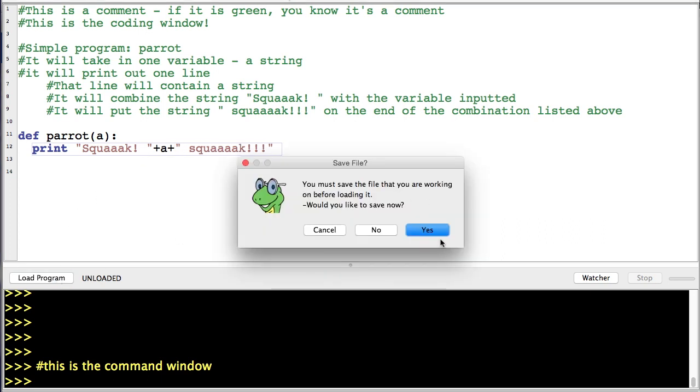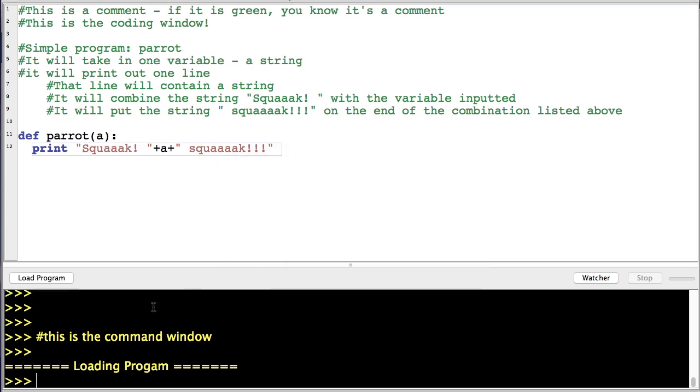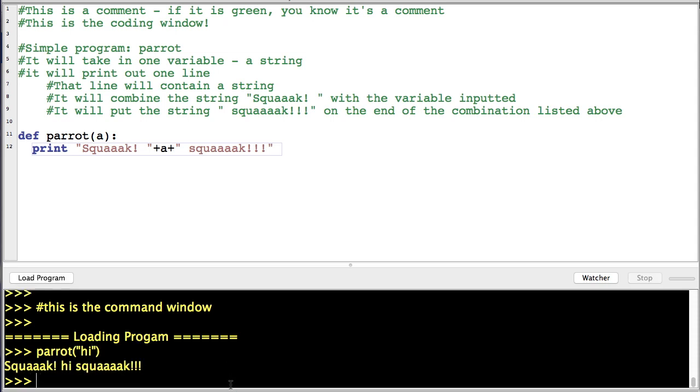Now to run it, we're going to load it. Loading it means you have to save it first. And then parrot("hi"). You have to put it in quotes to show that it's a string, otherwise JES will think it's a variable. "Squawk hi squawk," cute.